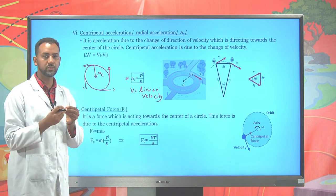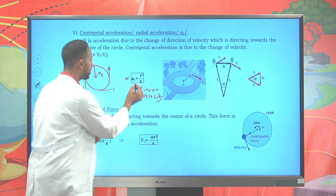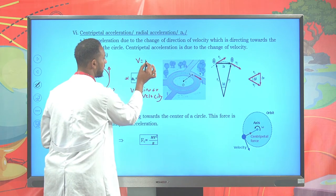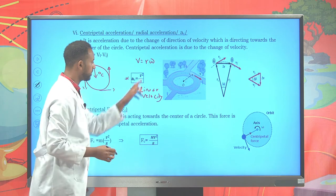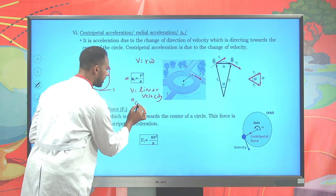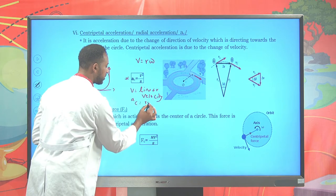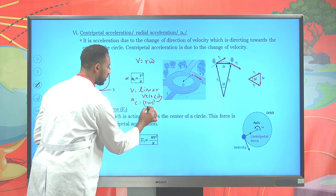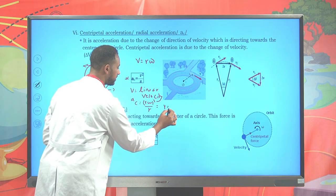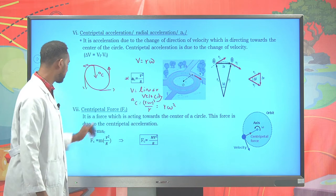It is also possible to express centripetal acceleration in terms of angular velocity, since v = r × ω. Substituting, the centripetal acceleration a_c equals (rω)²/r, which simplifies to r × ω². So a_c = v²/r = rω².